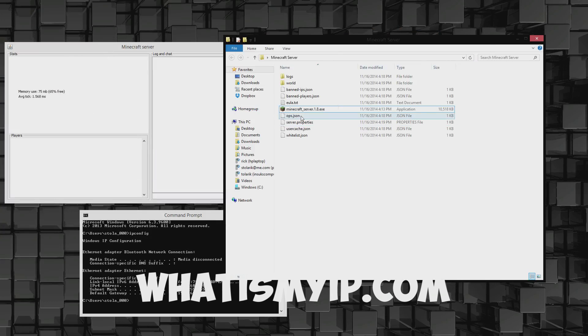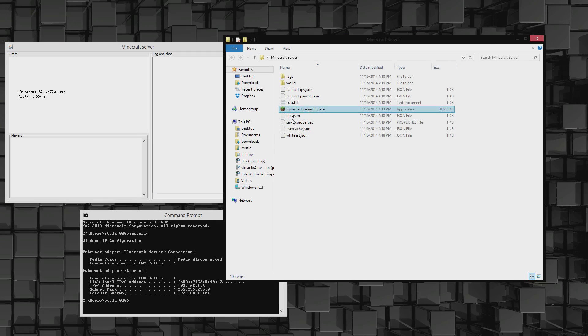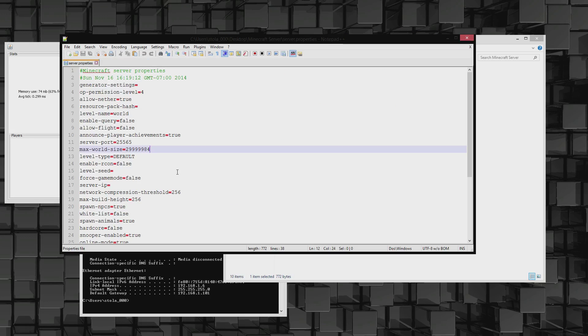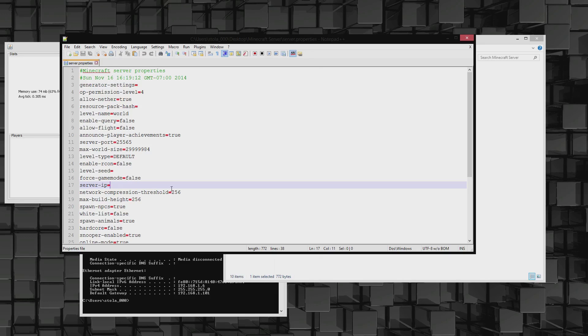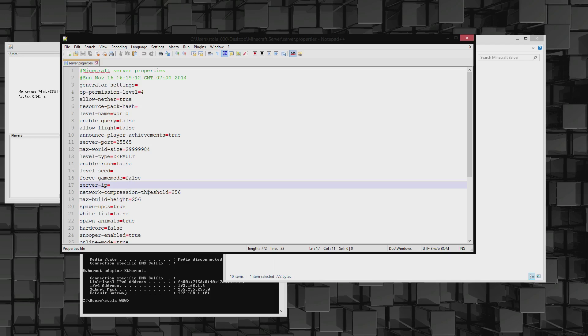That address, you're going to put the IP address right here under server IP. You're going to put that IP from whatismyip.com, whatever that says, you're going to put it right here. For my own personal sanity, I'm not going to put my IP address on YouTube, but that's where it will go right there.